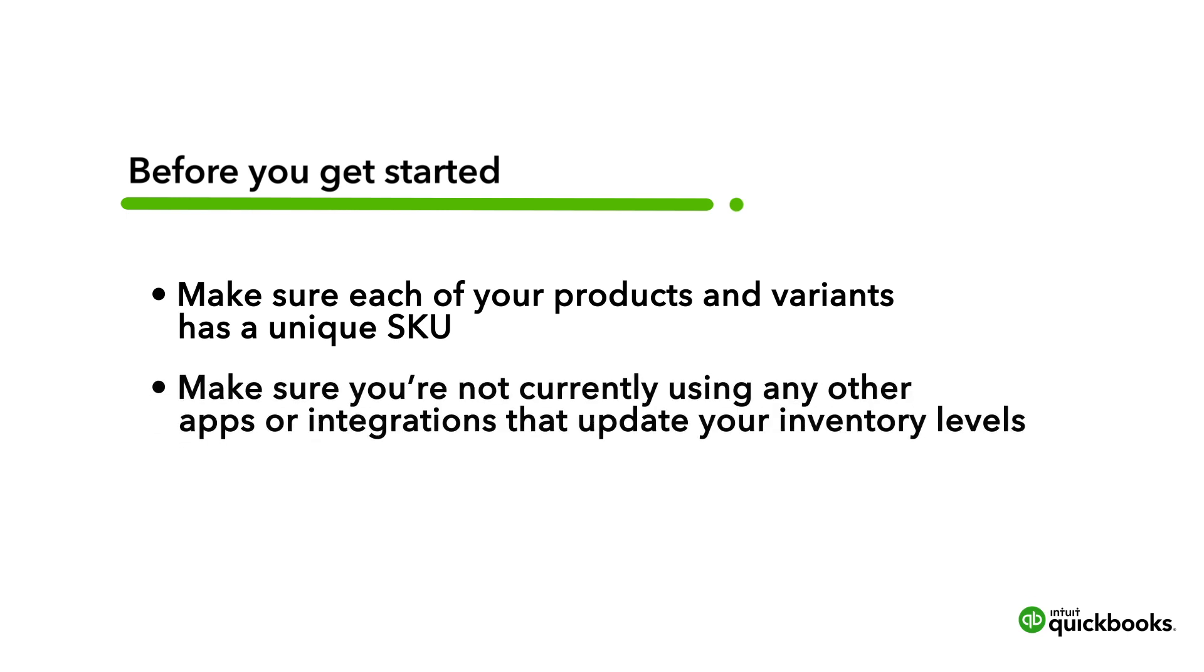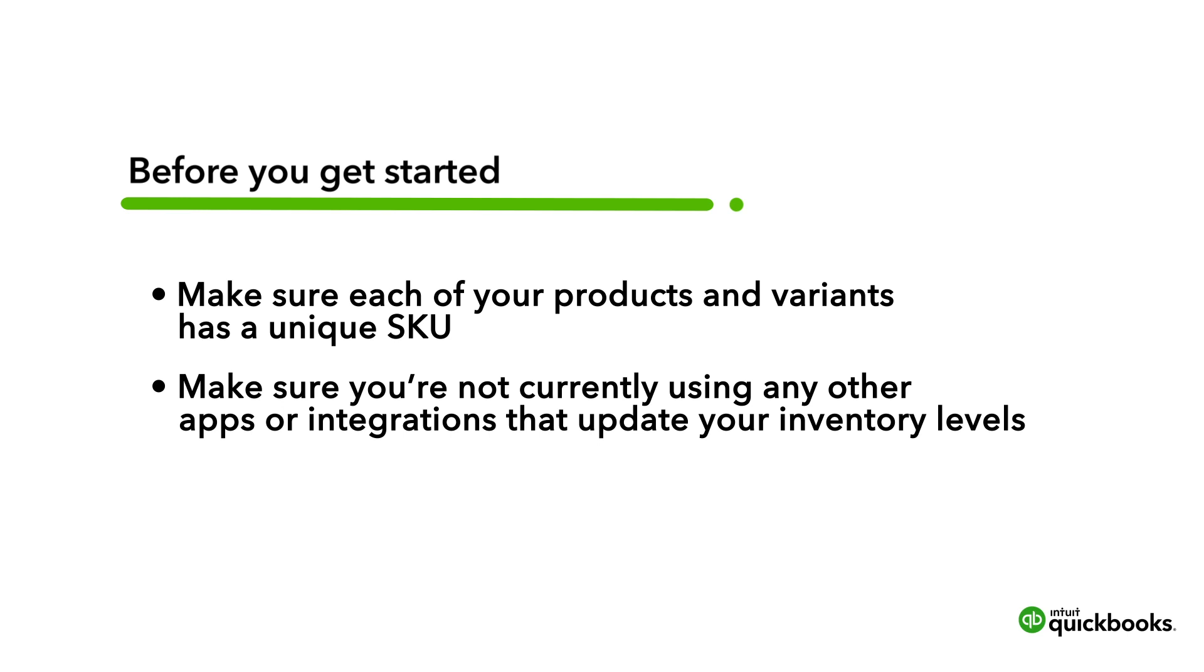Also, make sure you're not currently using any other apps or integrations that update your inventory levels. If you are, we recommend that you uninstall them.